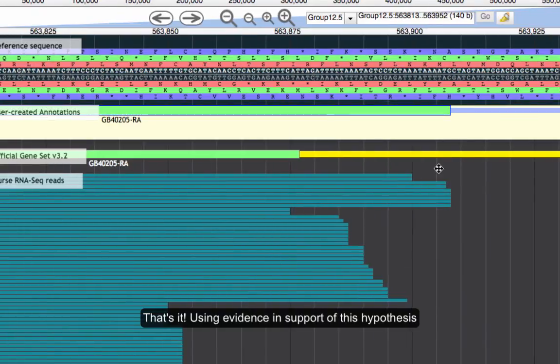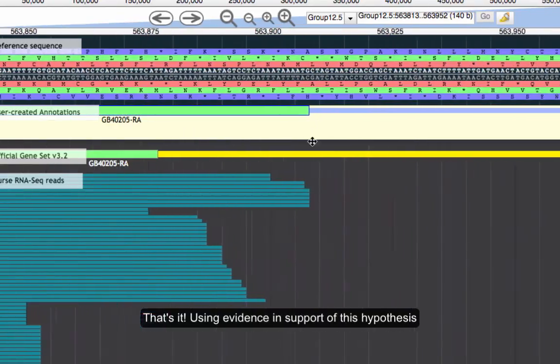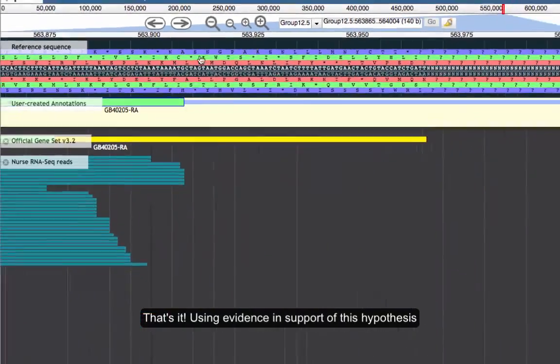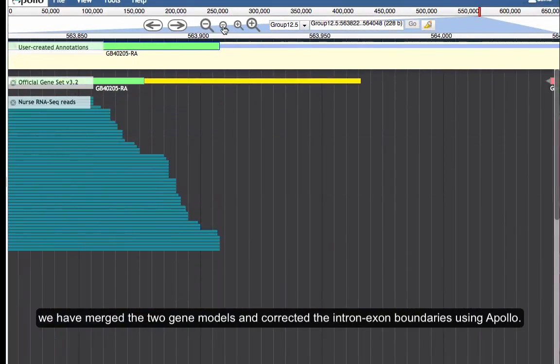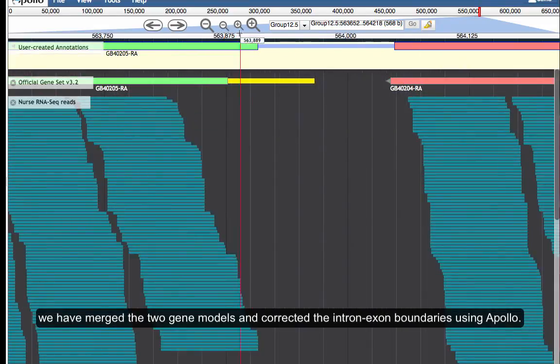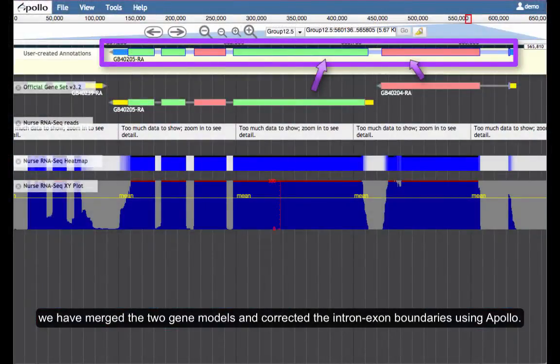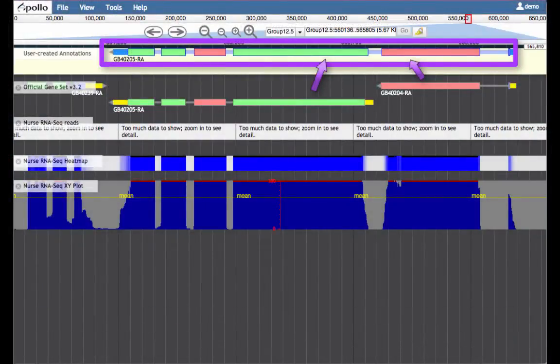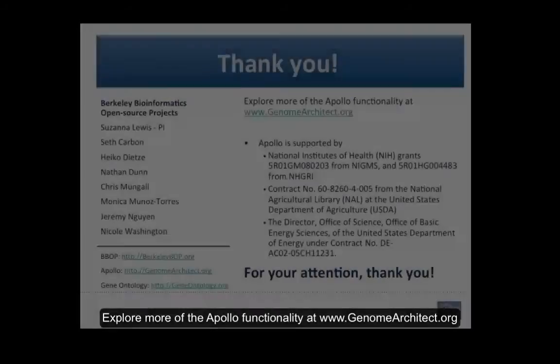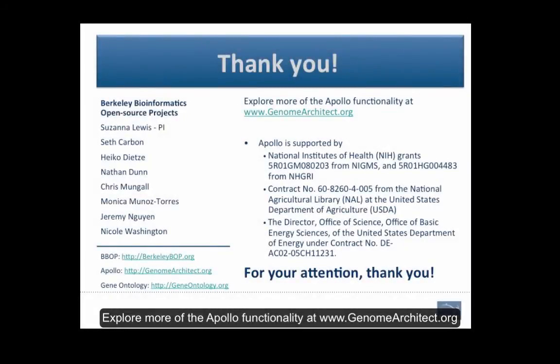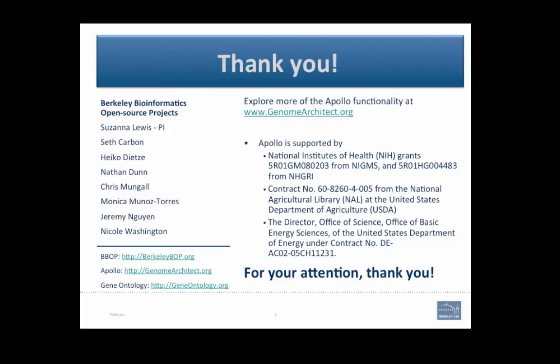That's it! Using evidence in support of this hypothesis, we have merged the two gene models and corrected the intron-exon boundaries using Apollo. Explore more of the Apollo functionality at www.genomearchitect.org. Happy annotating!